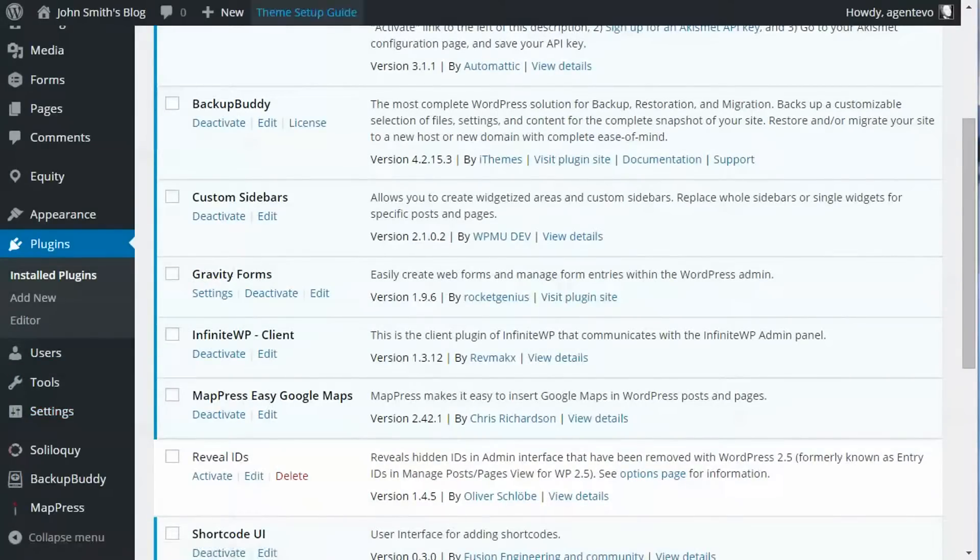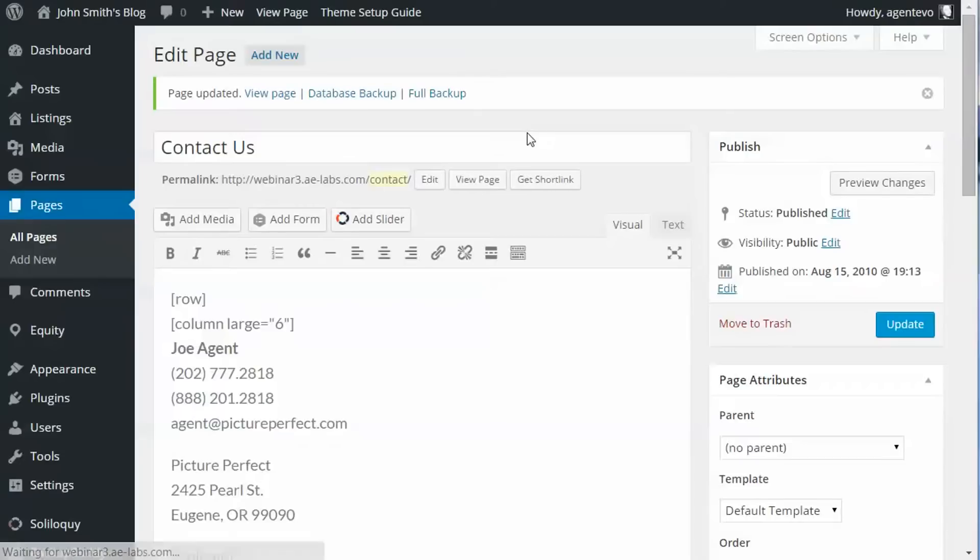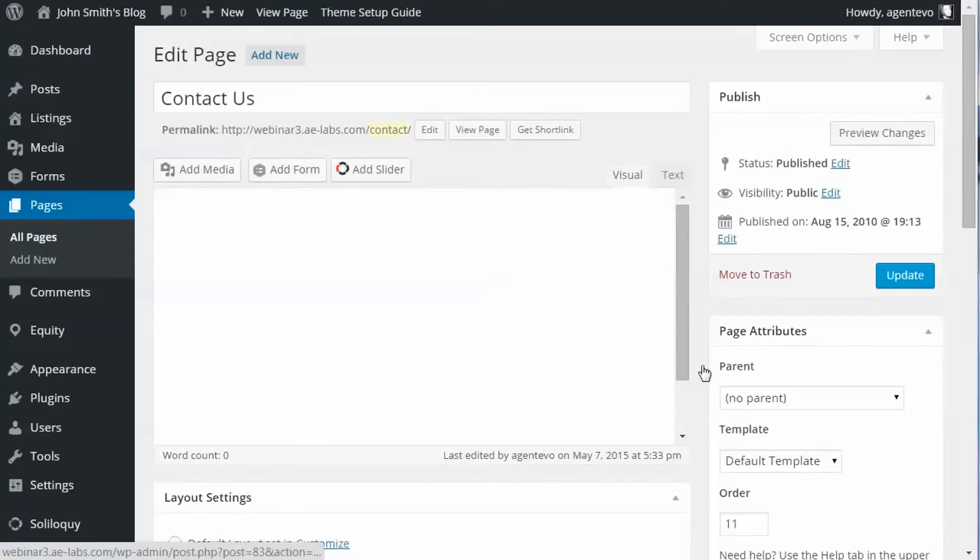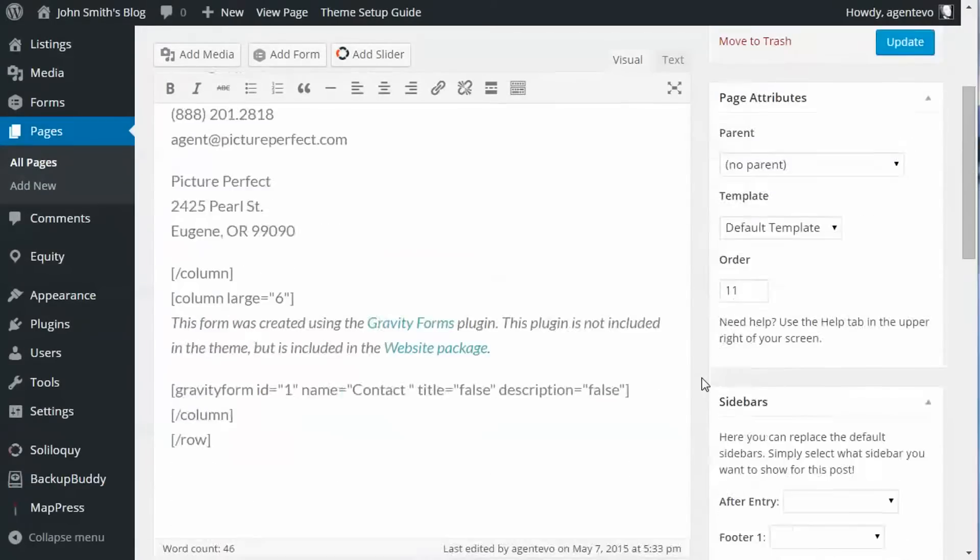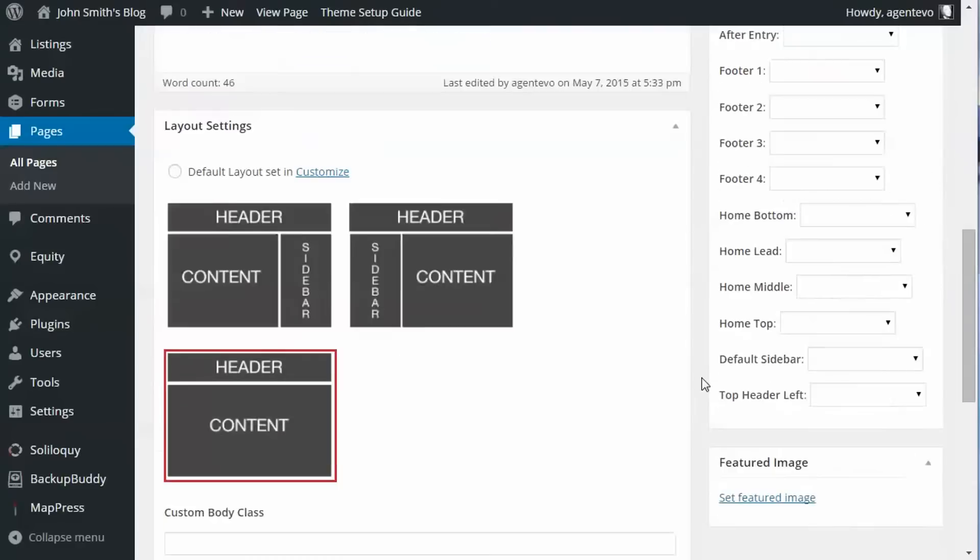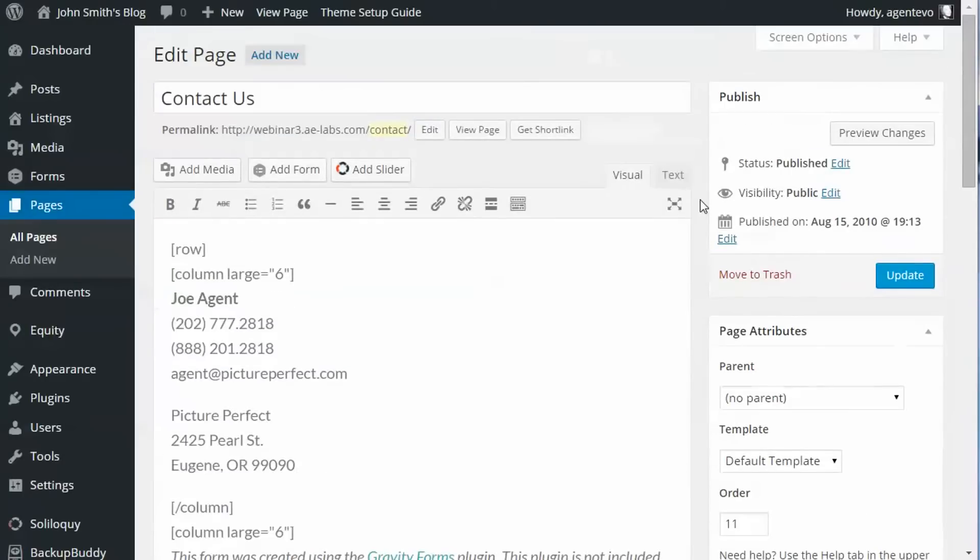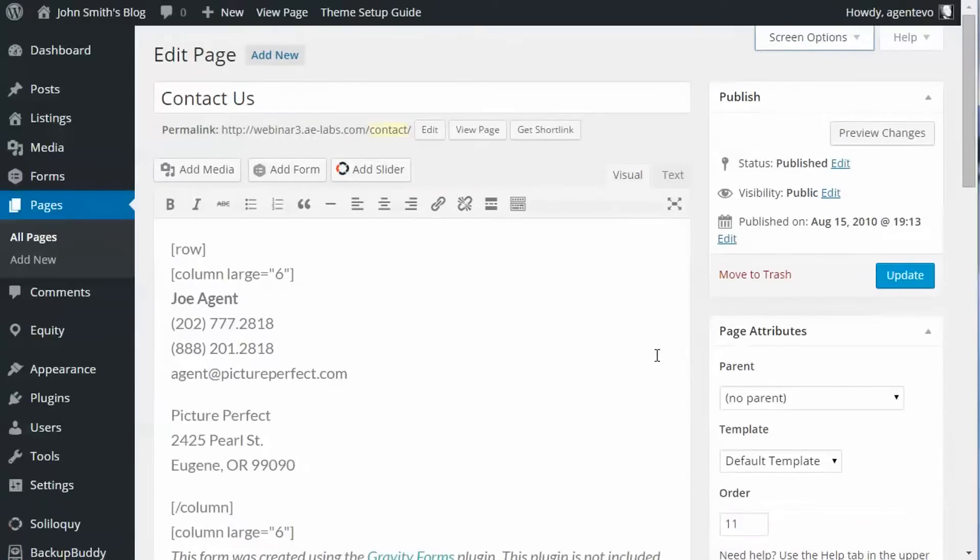If we go to our page editor, let's refresh this contact page here and scroll down, you'll see you have a new meta box here for MapPress. If you don't see that, go up to Screen Options and make sure it's checked to show that.